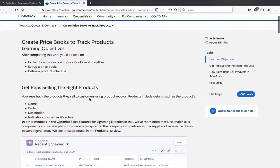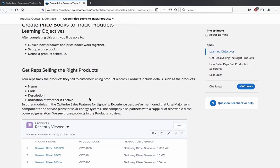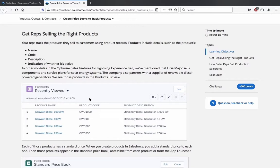Let's get started. Create price books to track products. Learning objectives: after completing this unit you will be able to explain how products and price books work together, set up a price book, and define a product schedule. Get reps selling the right products — your reps track the products they sell to customers using product records. Products include details such as a product's name, code, description, and indication of whether it's active.